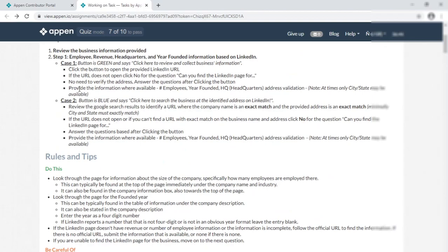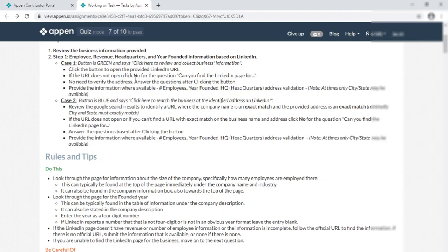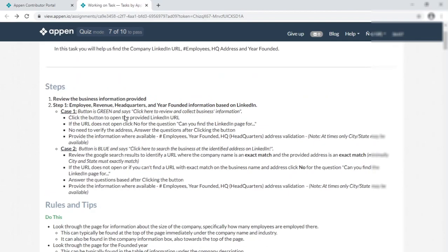Just look here — two cases are available. First one: the button is green. Second one: the button is blue. If there is a blue button, then you have to match the company name and street for an exact match. For street, you should match minimum city and state exactly. For the green button, simply click the button and it opens — then simply put in the information.